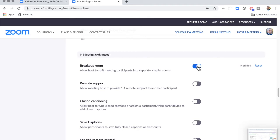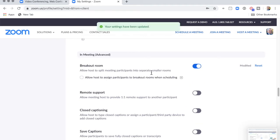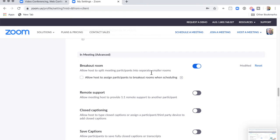Once you do that, it allows the host to split the meeting participants into their own little rooms. You as the host — and if you make a co-host, the co-host as well — can then send a message saying we're going to close the breakout rooms in one minute, two minutes, or 30 seconds, and then those rooms will close and everybody will come back to the main room.